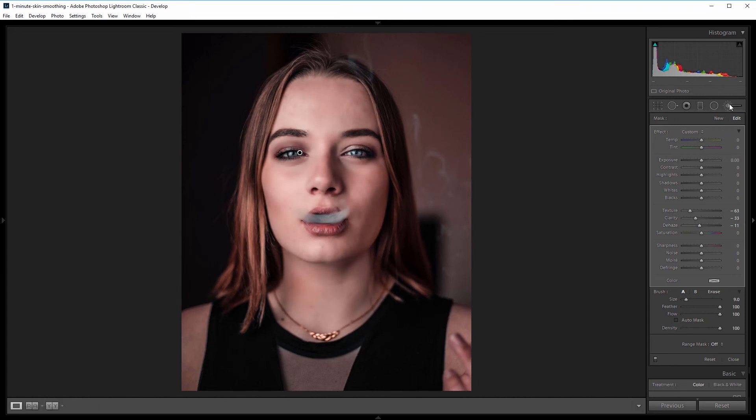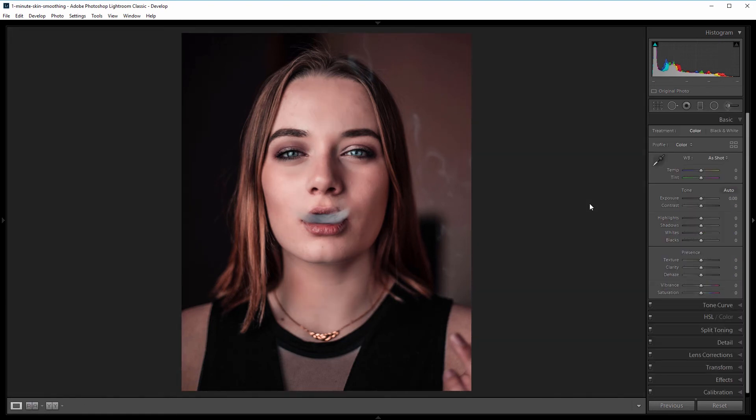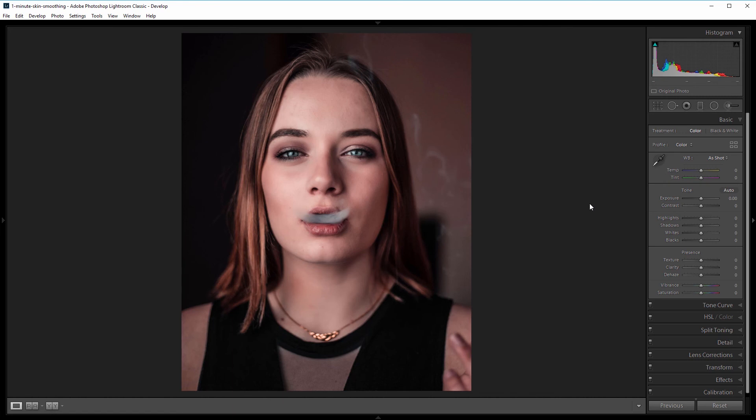I'm going to close my adjustment brush. Again, you can see the before and the after. If you're working with a whole bunch of photos and you need to send some samples to a client quickly, this method works really well because you don't have to spend a ton of time smoothing skin on hundreds of images.